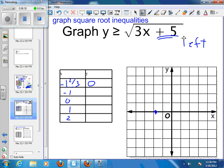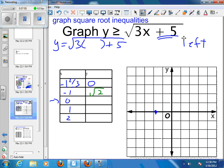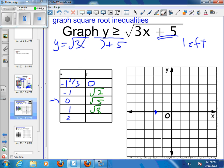Will I have a y-intercept in this case? Yes, I will — right at x equals 0. So y equals the square root of 3x plus 5. For x equals negative 1: that's the square root of negative 3 plus 5, which is the square root of 2. For x equals 0: that's just the square root of 5. For x equals 1: that's the square root of 3 plus 5, which is the square root of 8. For x equals 2: that's the square root of 6 plus 5, which is the square root of 11.